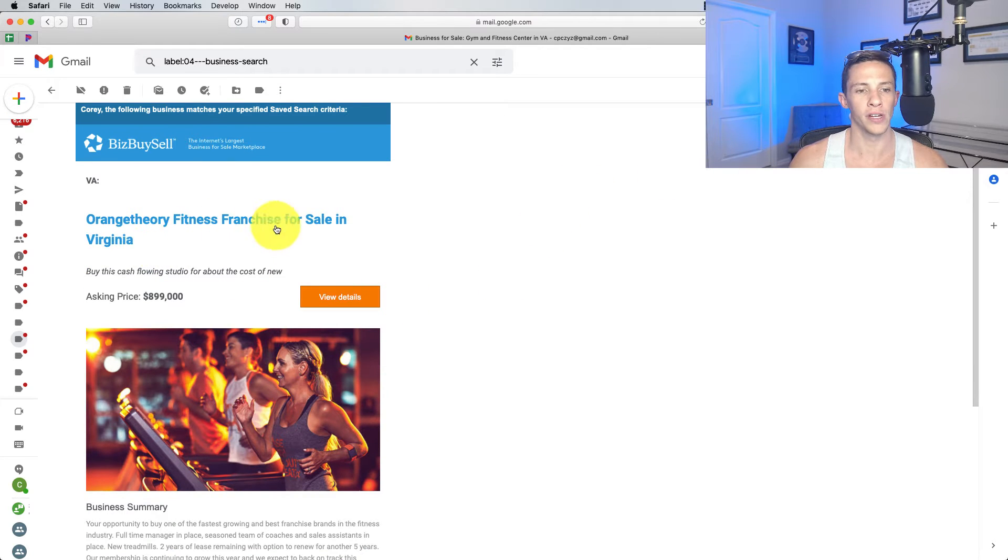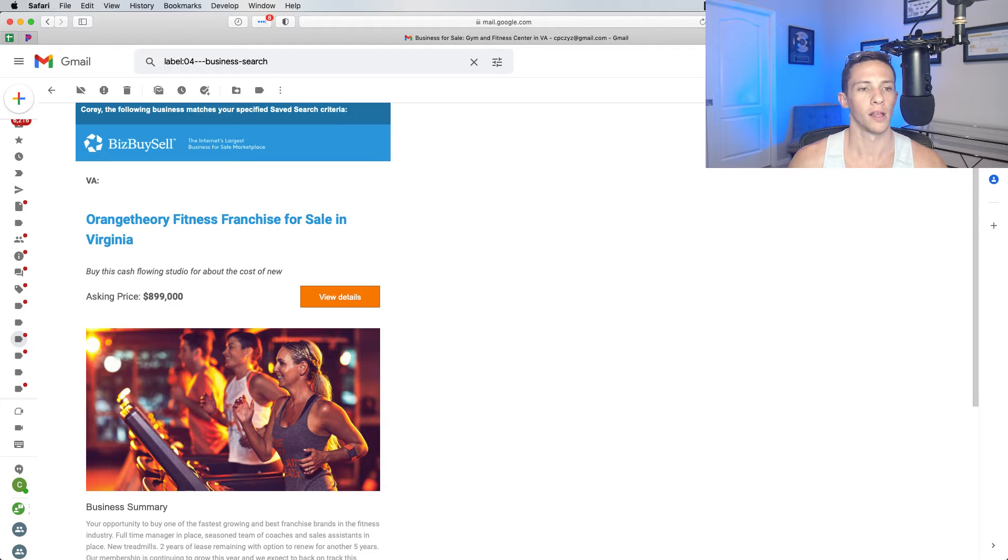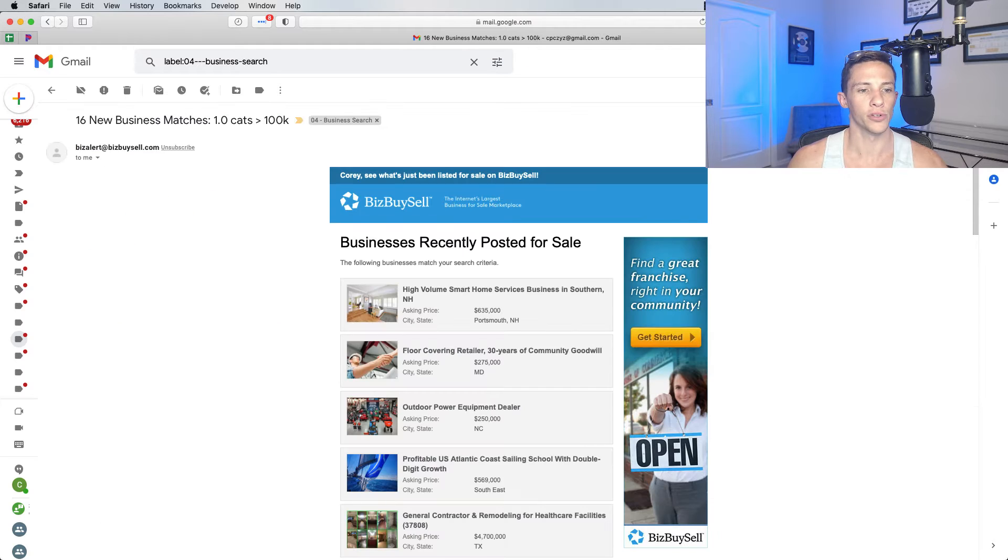Orange Theory fitness franchise. I actually go to Orange Theory, but I'm not interested in buying a franchise.